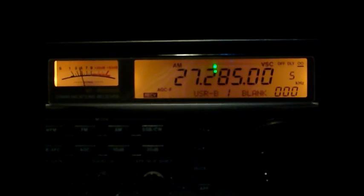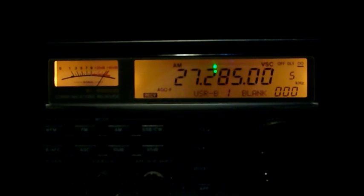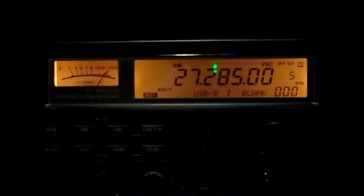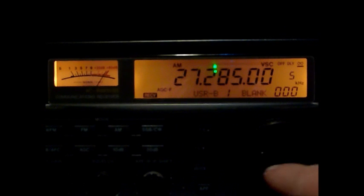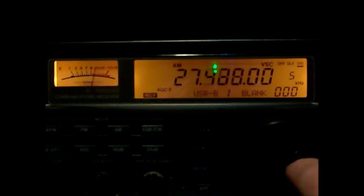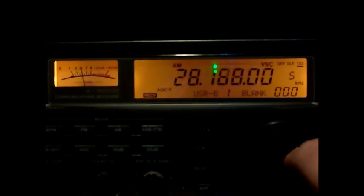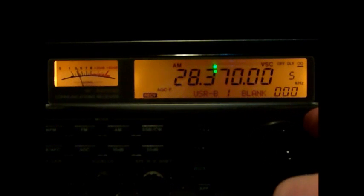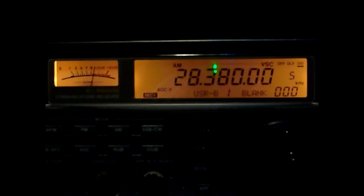So here we are in 27.285 and I'm going to key the transmitter. And there it is on 27.285.